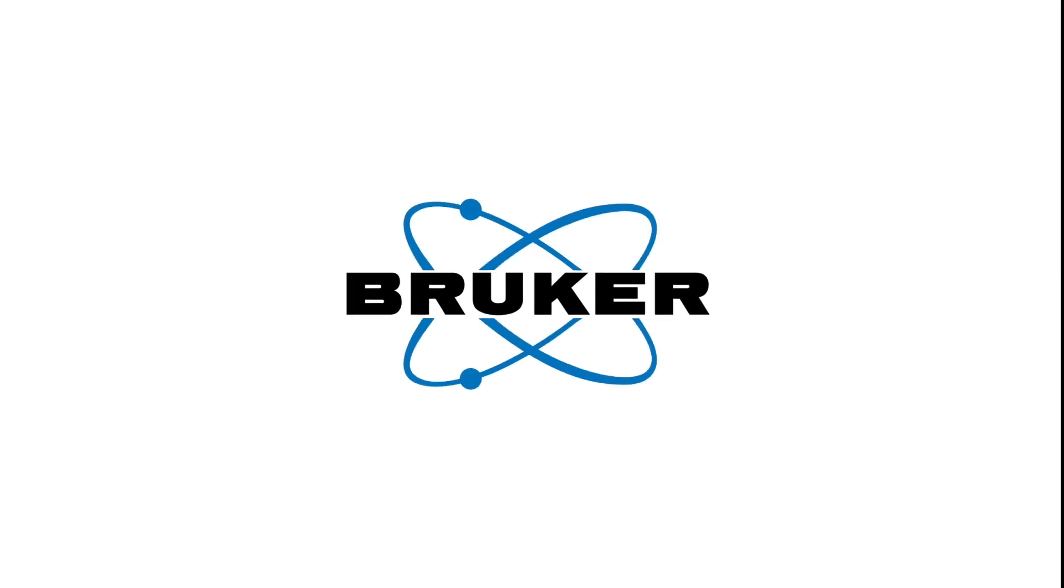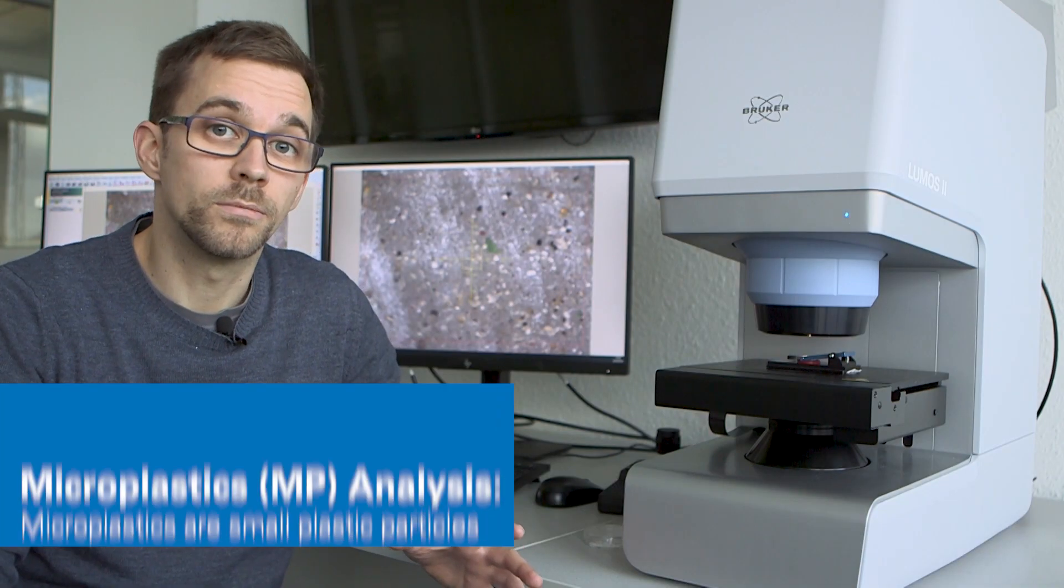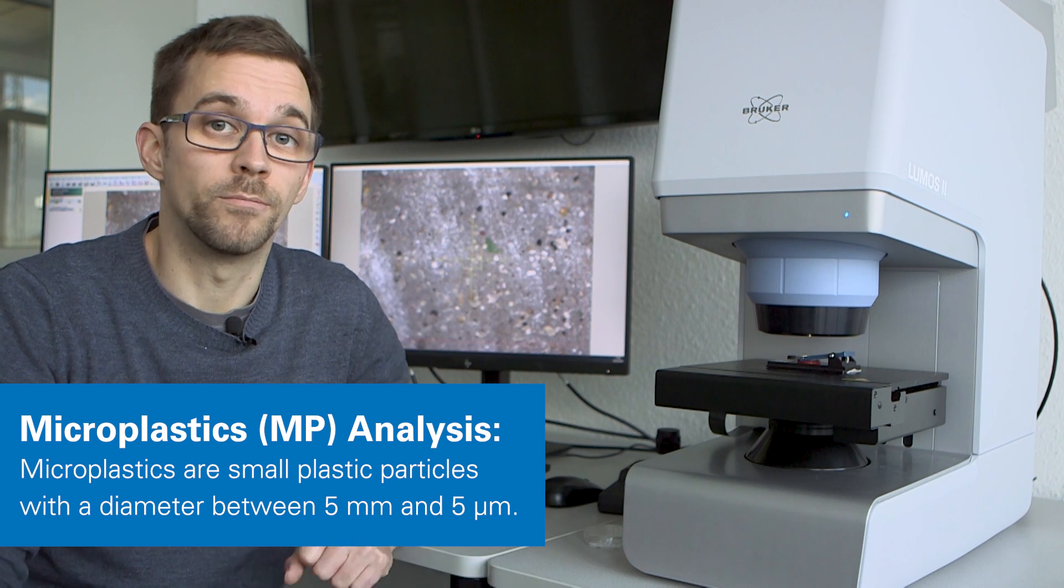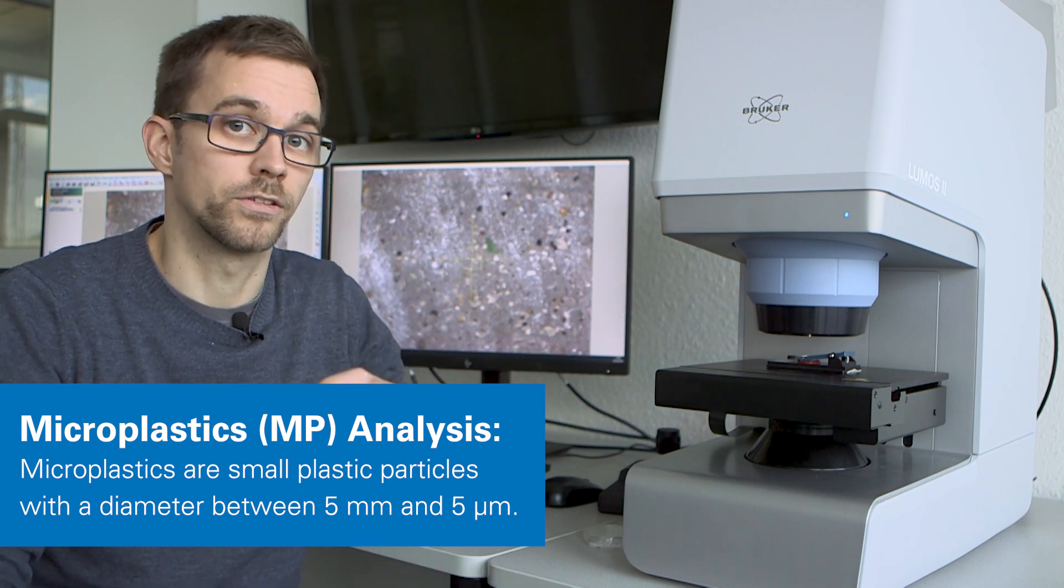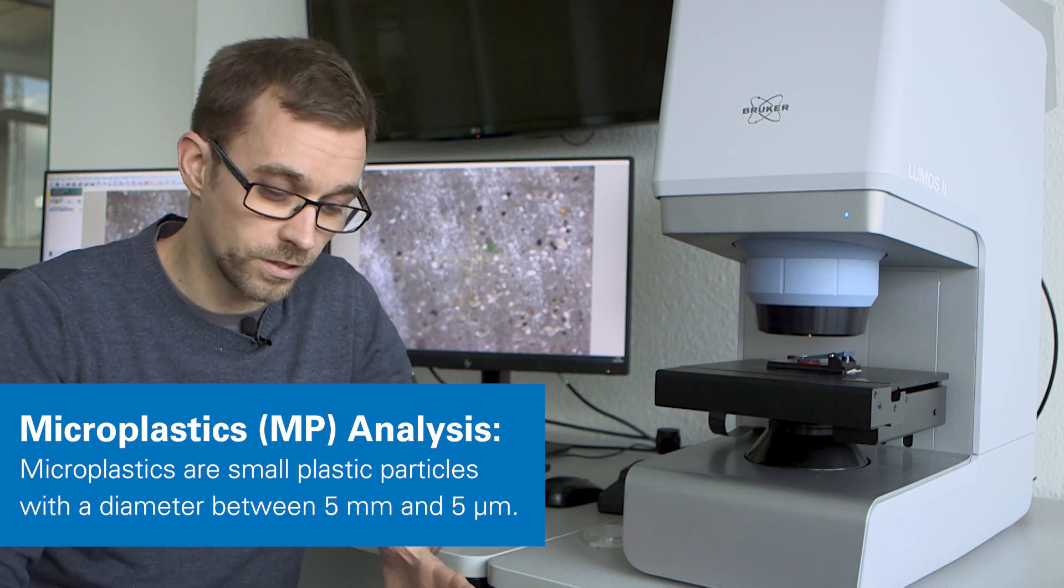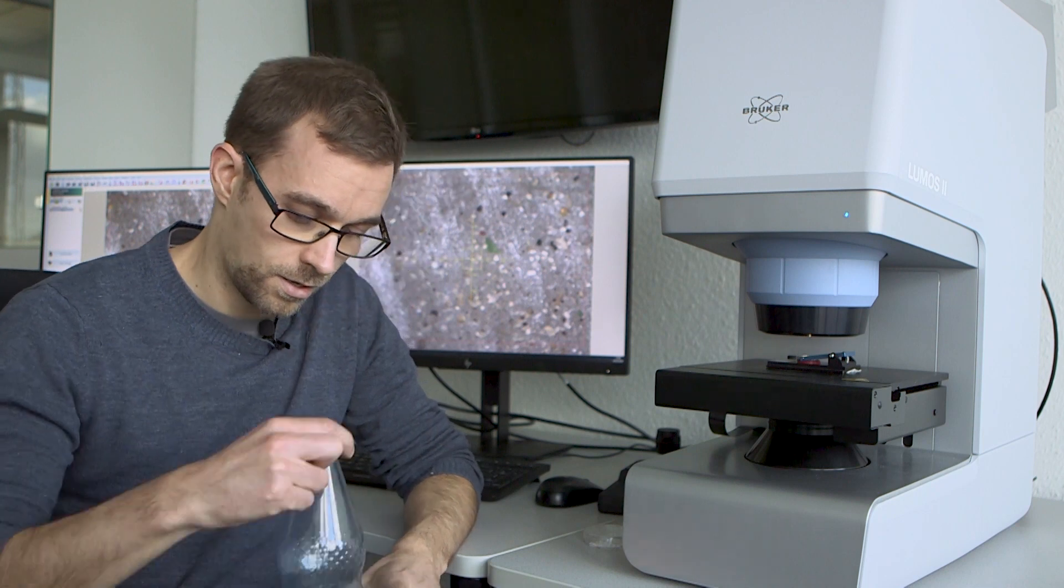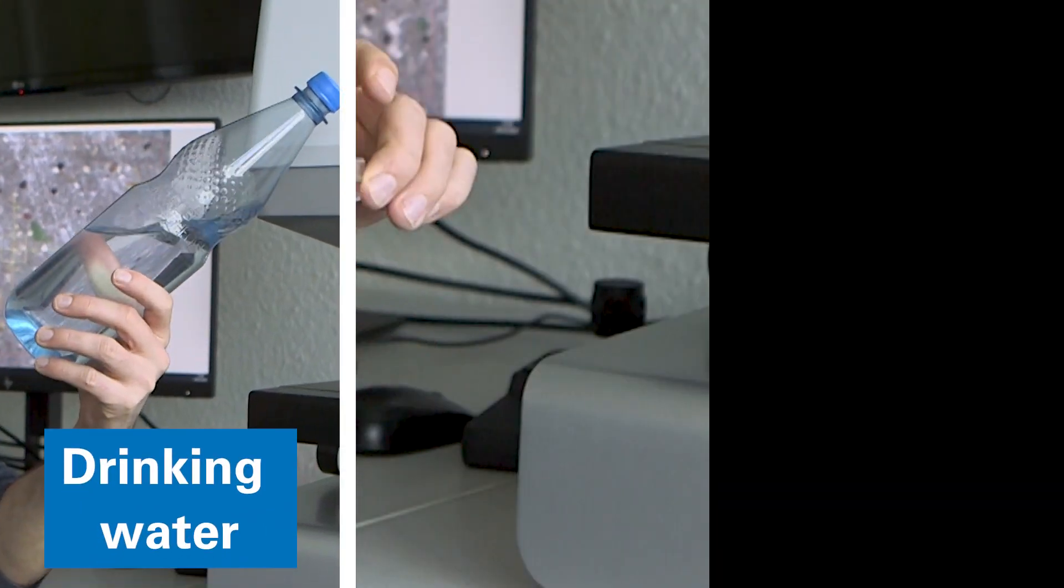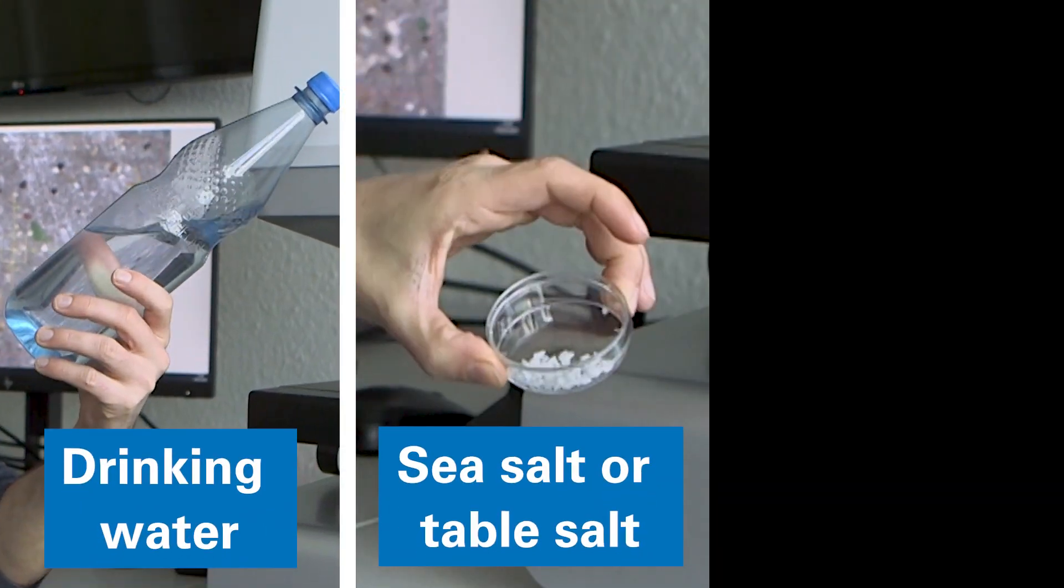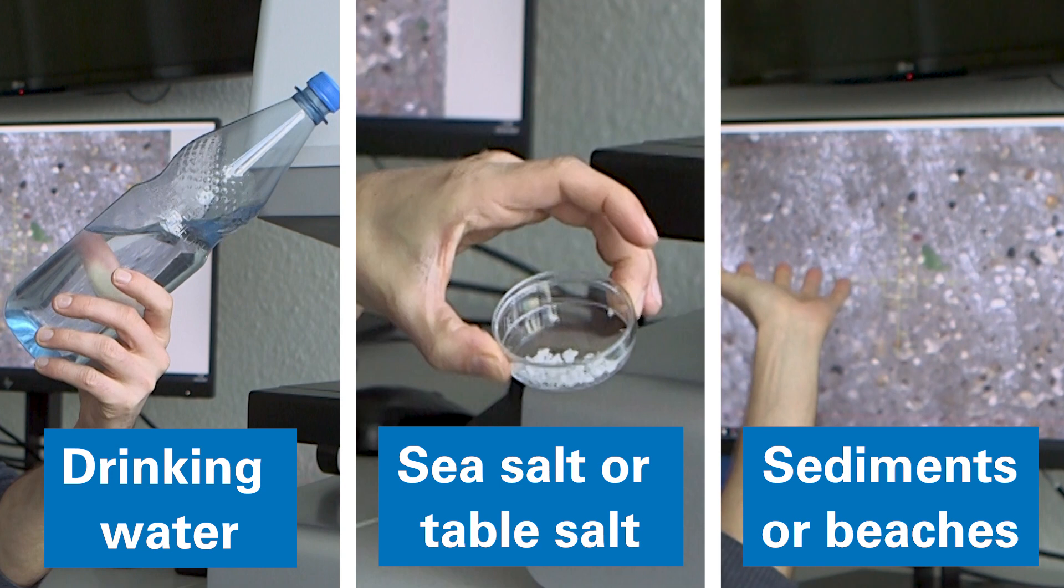In our last video, we talked about the analysis of microplastic by FDA imaging. To continue this important topic, I want to talk to you about the chemical mapping of microplastic found in drinking water, sea or table salt, or on beaches and rivers.